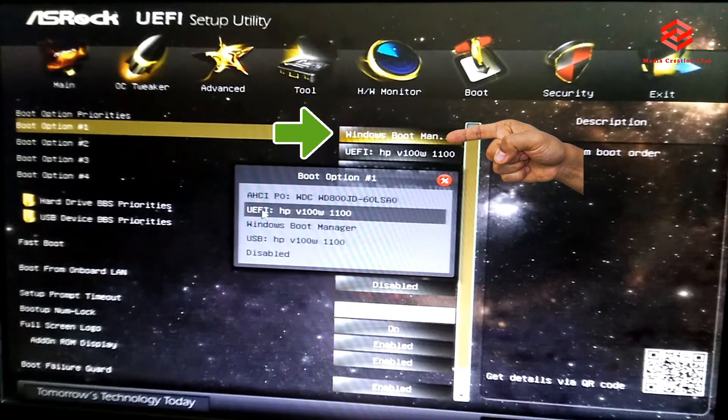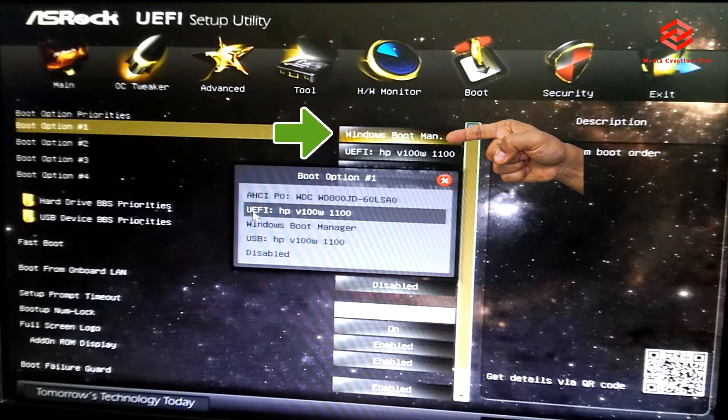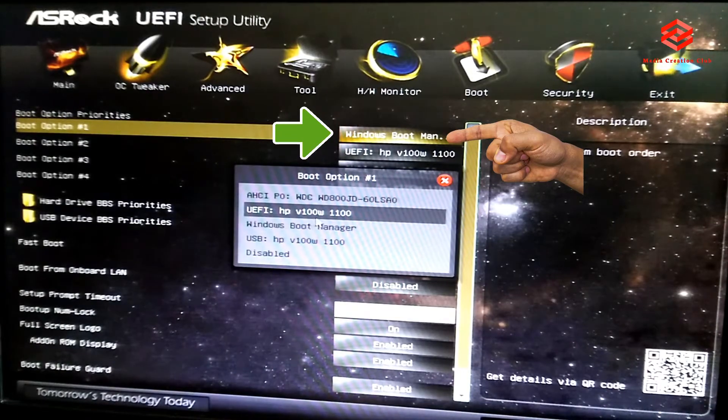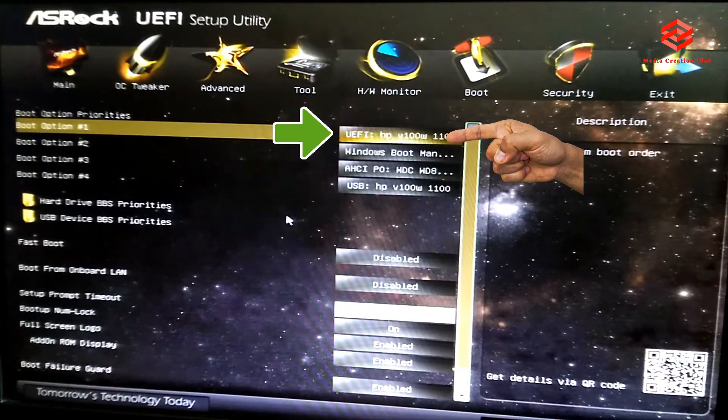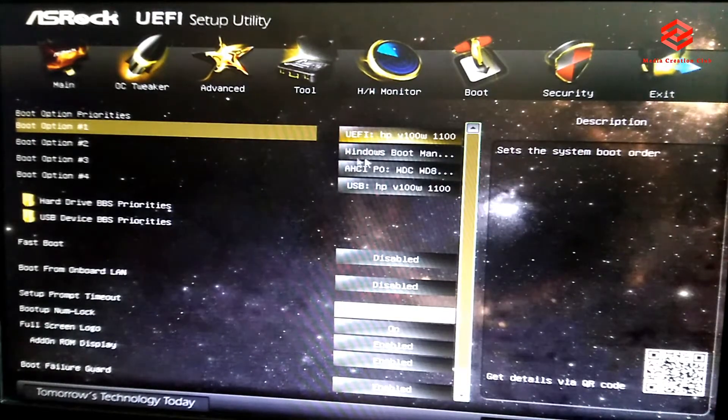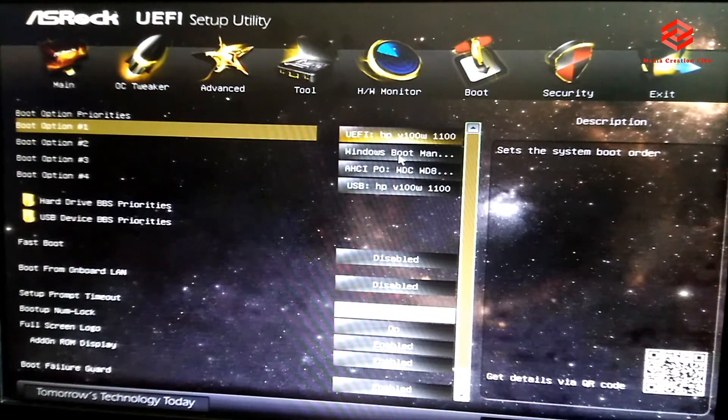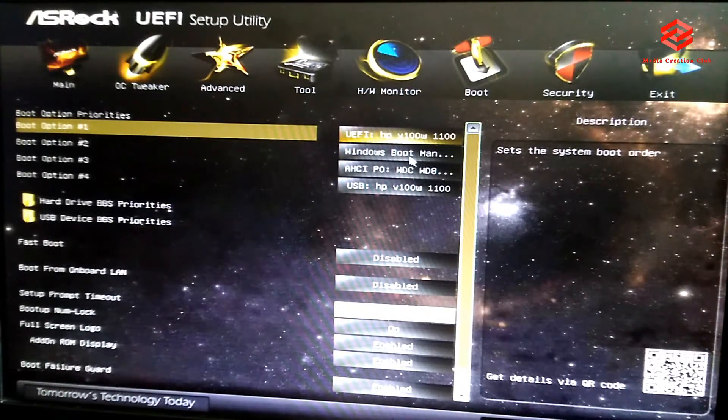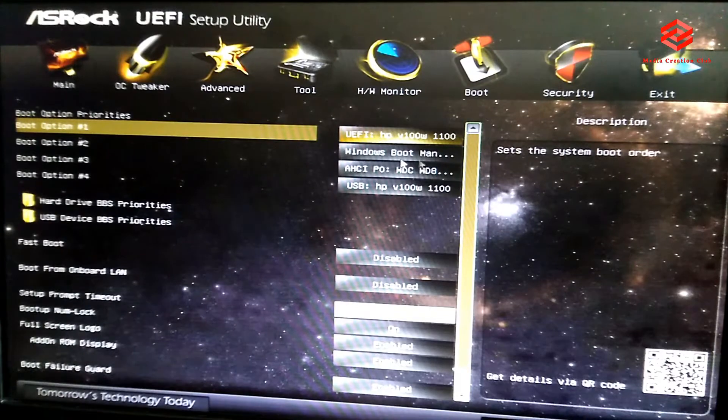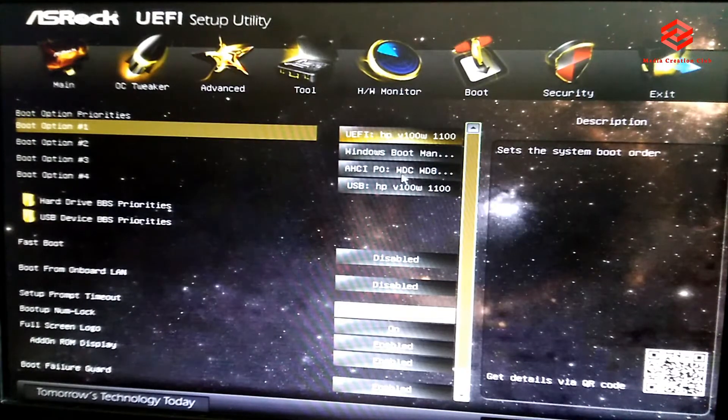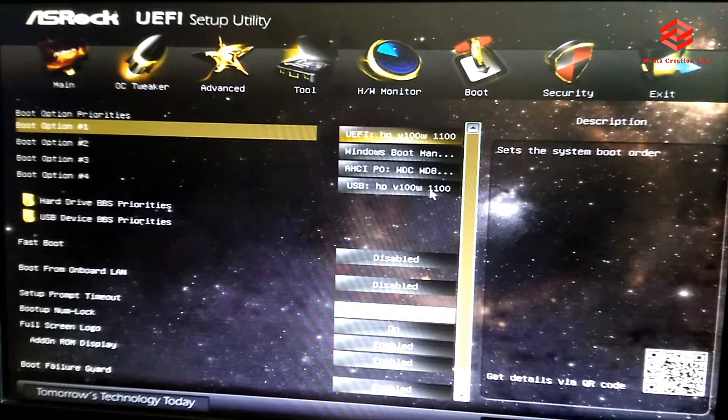Select the second boot, you need to put the hard disk Windows bootable manager written there, this one. So the third boot, anything you have. Then save the settings.